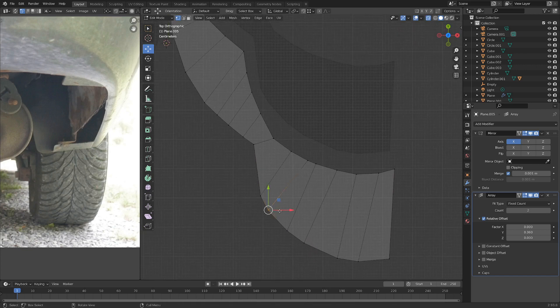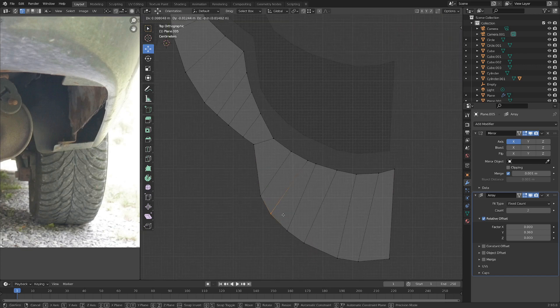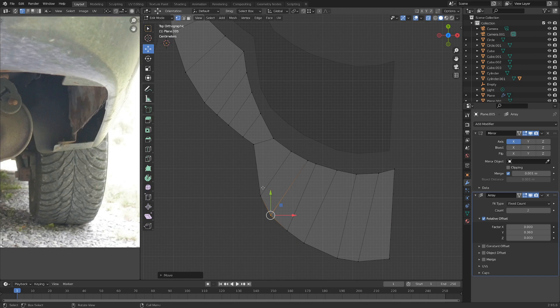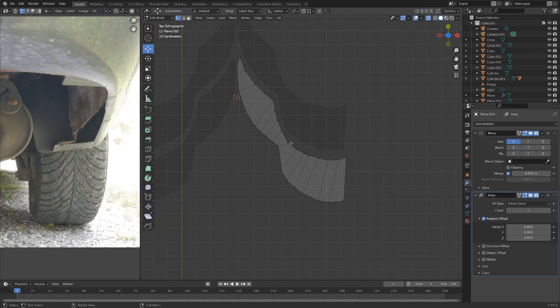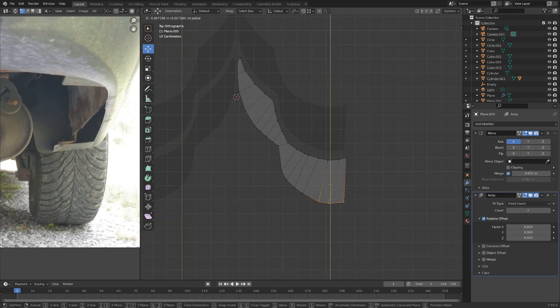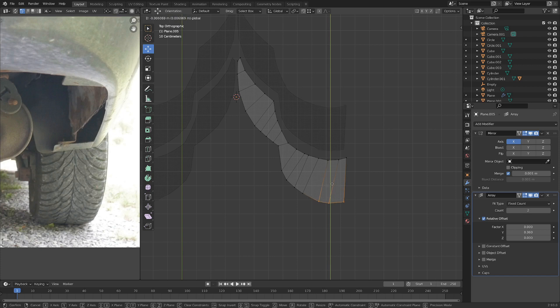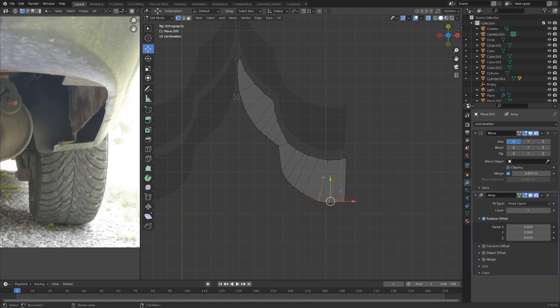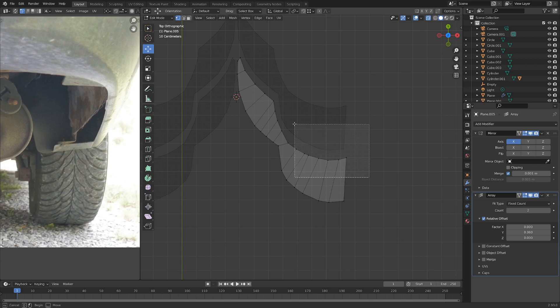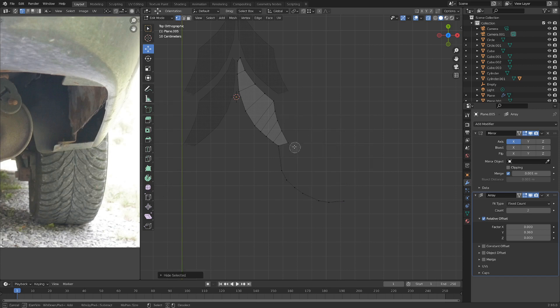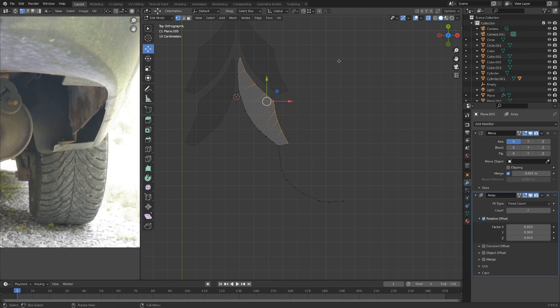And maybe we can smooth this out a little bit so it's a little bit less irregular. And if we just grab these, move them down a little bit. Actually, you know what we're going to do? Let's hide everything up here with H and actually C for circle select, and we can just hide everything on that side.